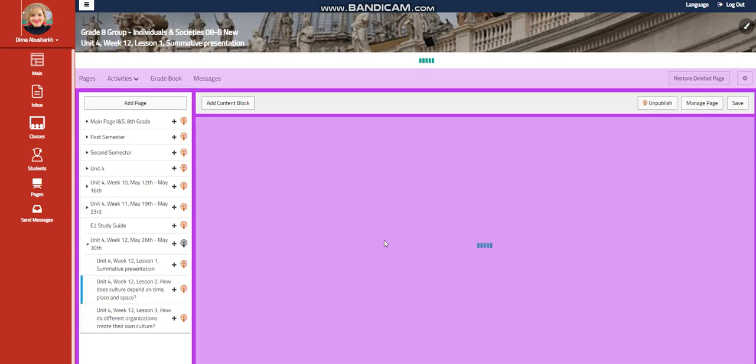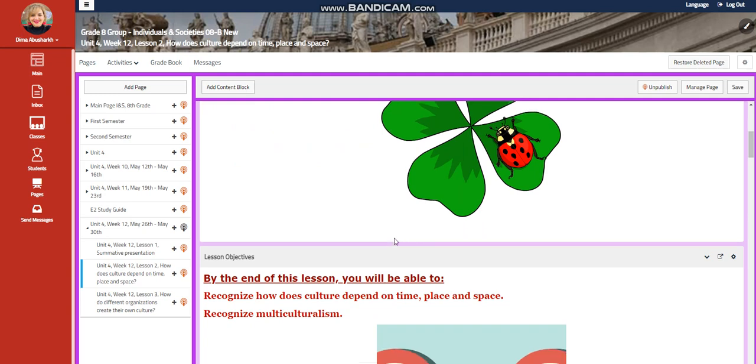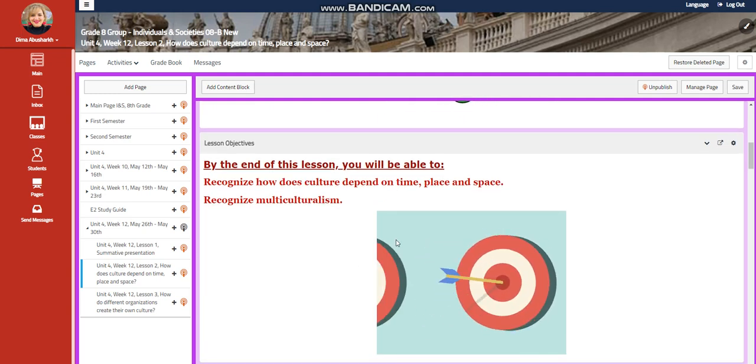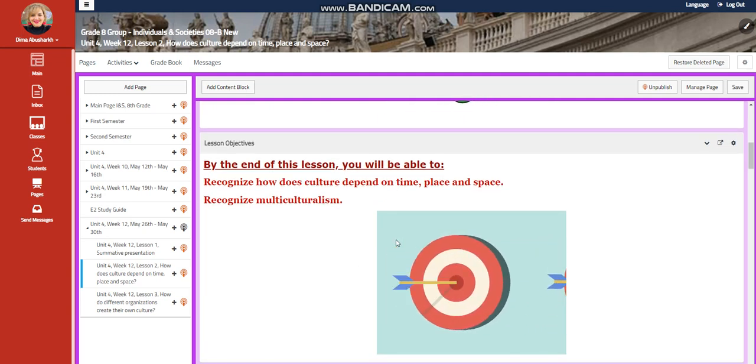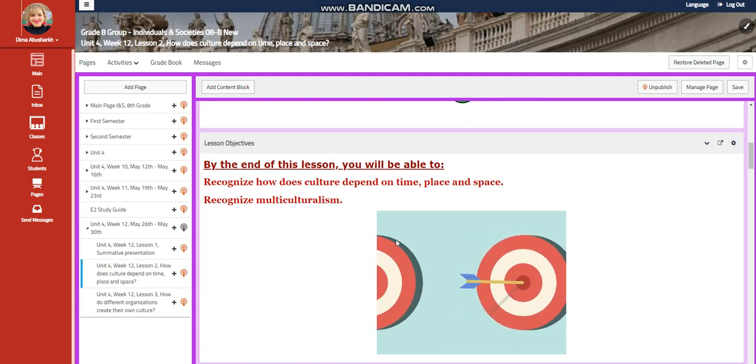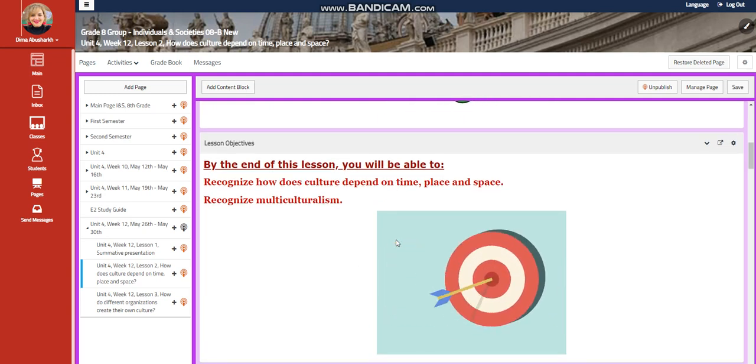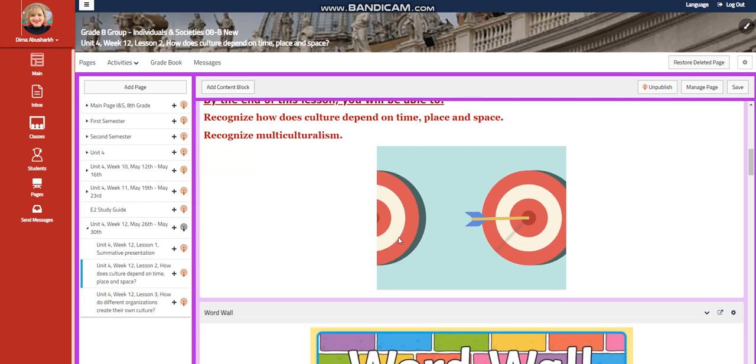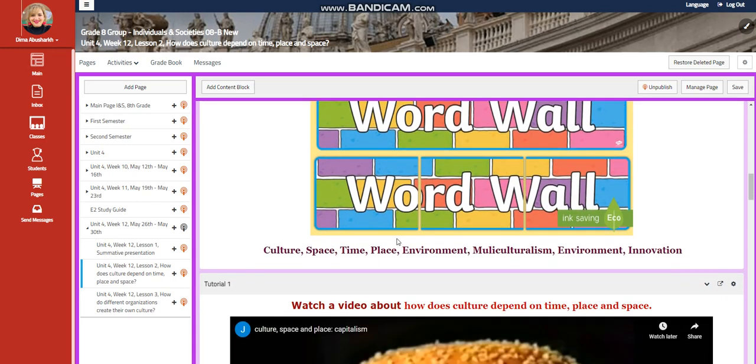For Lesson 2, you're going to recognize how does culture depend on time, place, and space, and you're going to recognize multiculturalism.